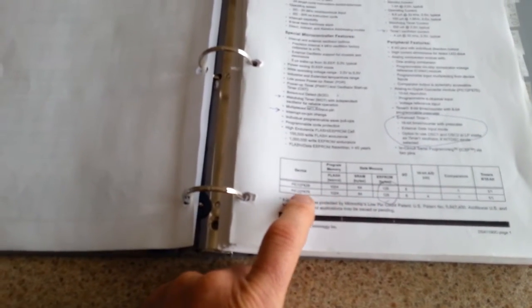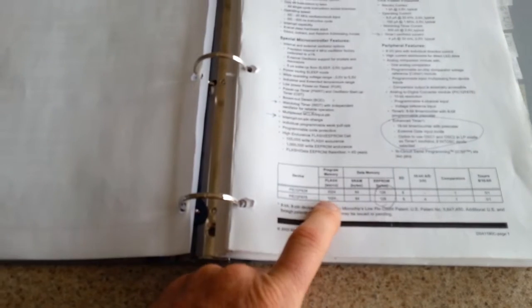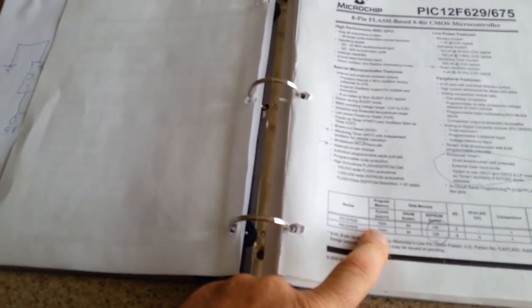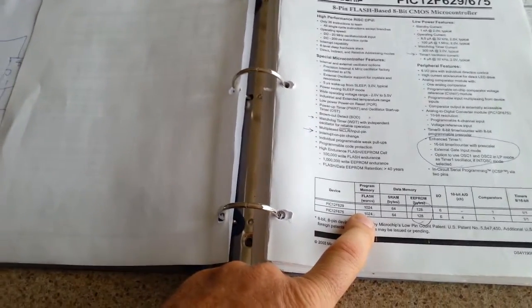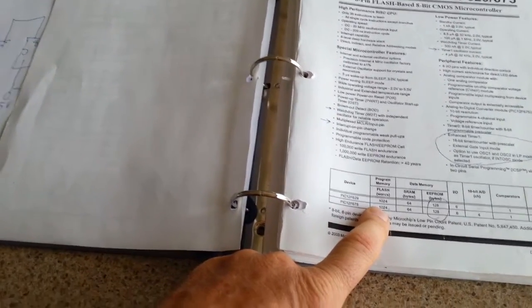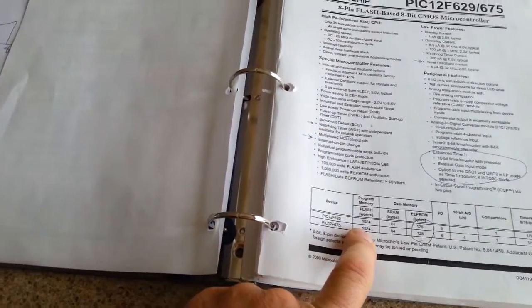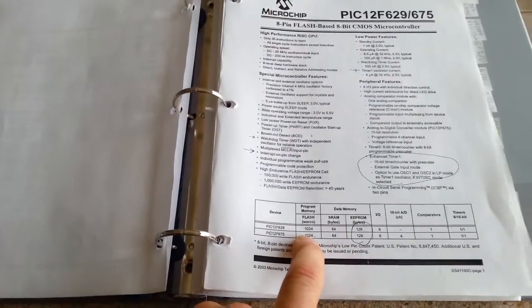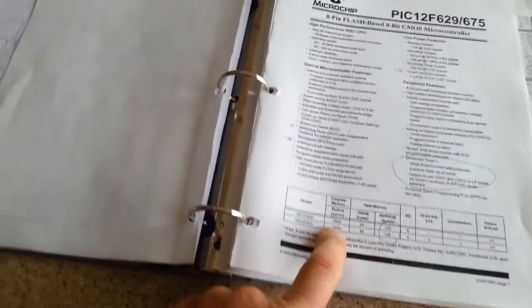Right down here is roughly what it has in the way of memory, program memory, data memory, EEPROM memory, and IO ports. This chip here has six IO ports, which we'll be using. Program memory, this has 1,024 words, which means you roughly can do 1,024 instructions inside this chip, which is actually quite a bit.